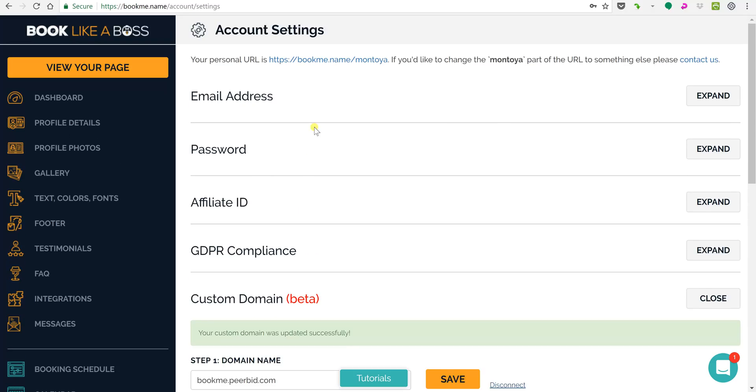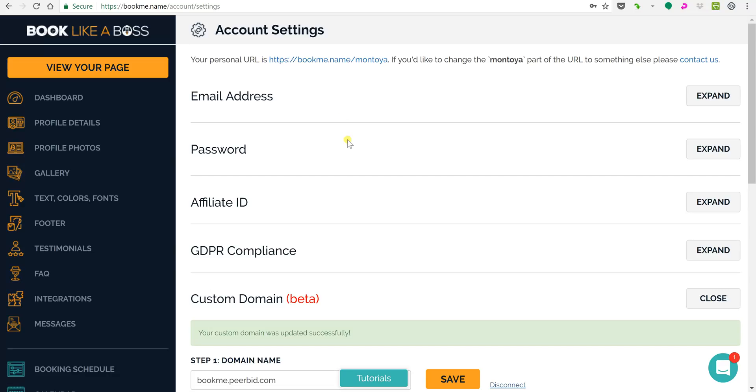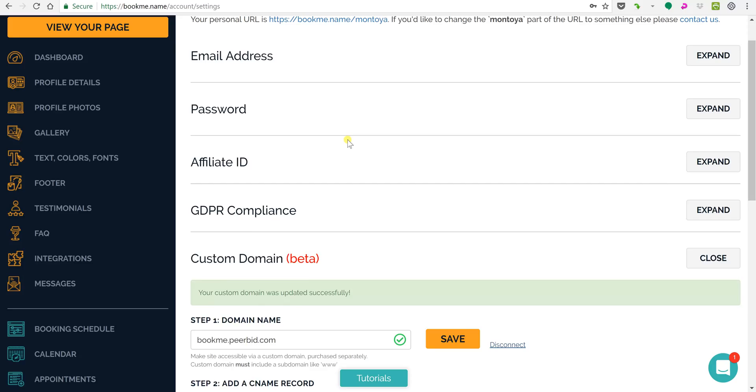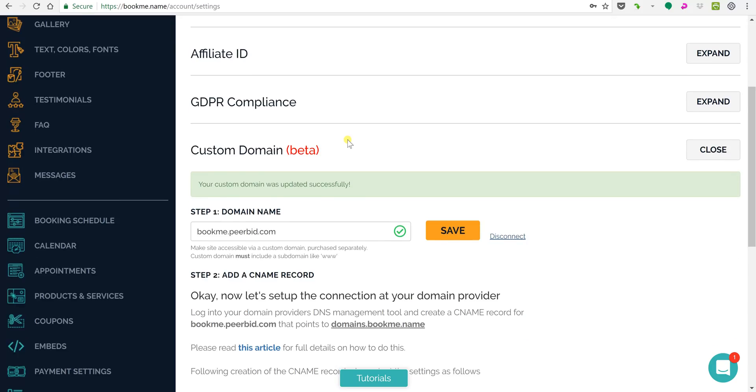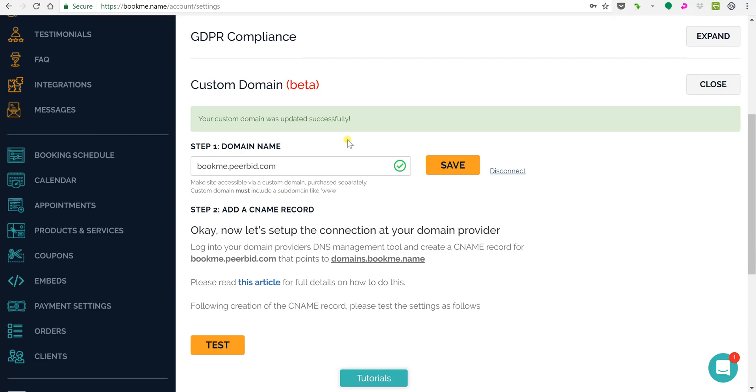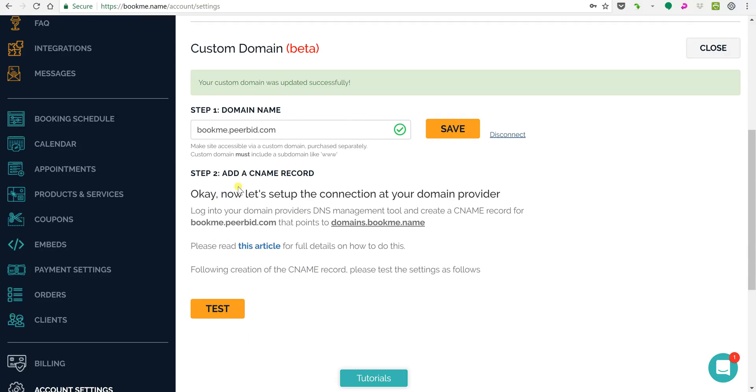First of all you'll see here that your personal URL is still bookme.name.com in this example, but you'll see now it says bookme.peerabid.com.